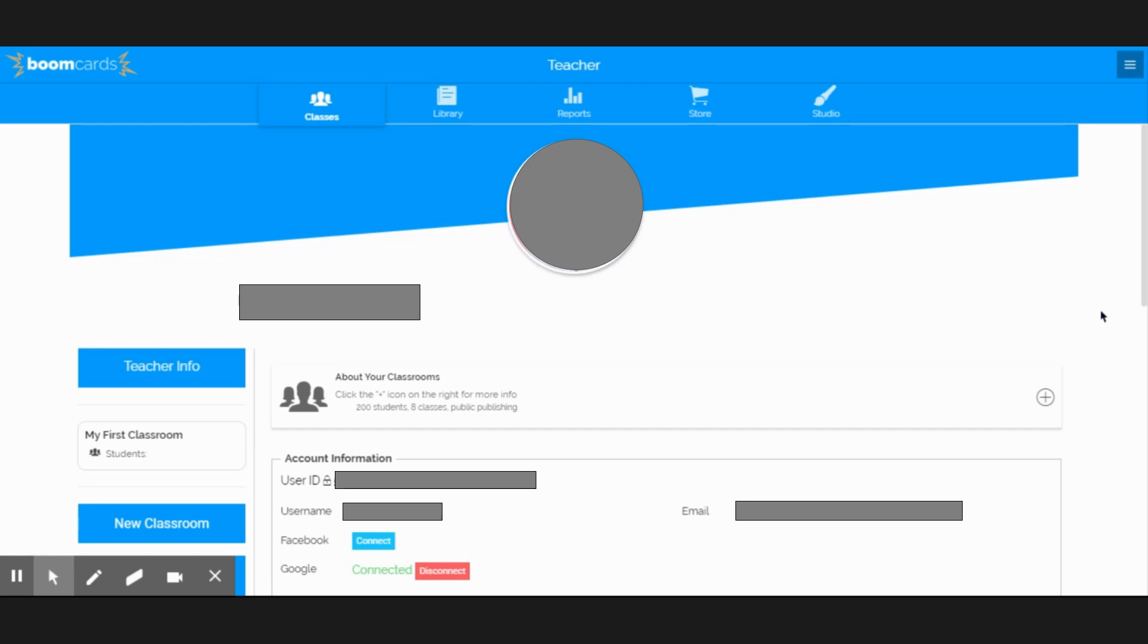Once you've signed in, you'll be led to your account, which has information, and you can make a password.